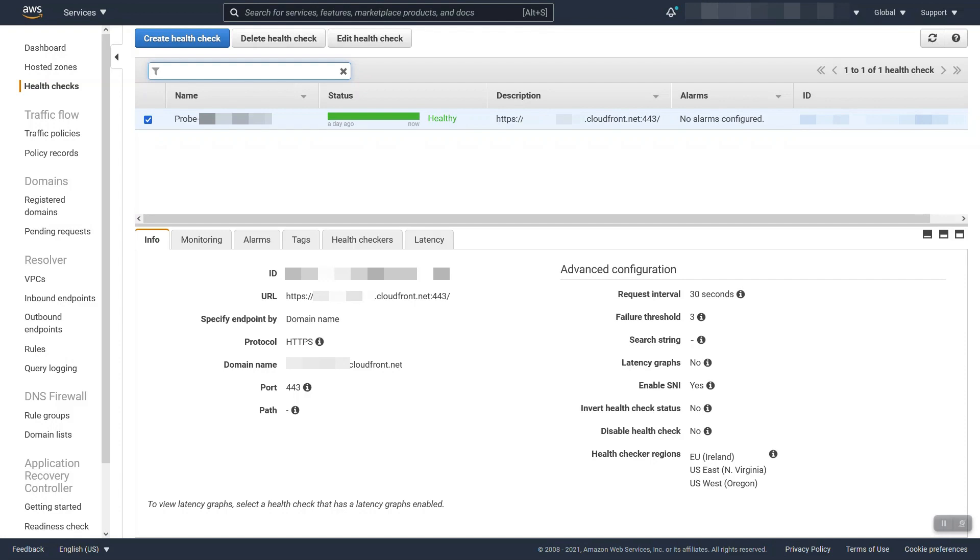The final type of health check is called a calculated health check. A calculated health check lists a number of other health checks and states a minimum number of those health checks that need to be healthy. For example, in our CloudFront demo here, if we had this probe and the three other default best practice health checks that we stated, we would have a calculated health check...